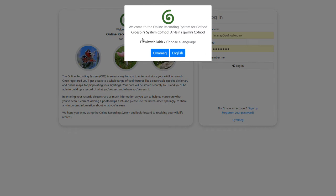Hello, welcome to this demonstration of the new online recording system for Covnod. My name is Tim May, I'm the IT manager and systems developer. This is actually the third iteration of the online recording system, the second of which you may be familiar with. We've been using it now for well over 10 years, so it's definitely time for a new version.